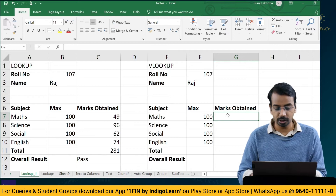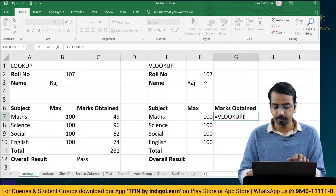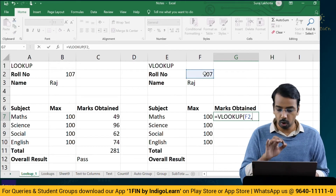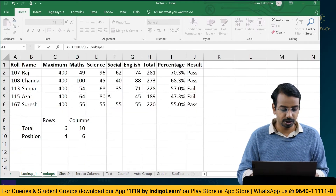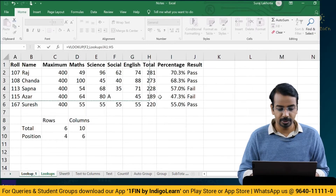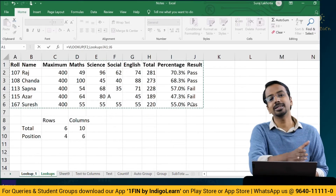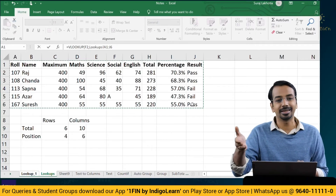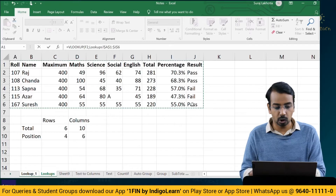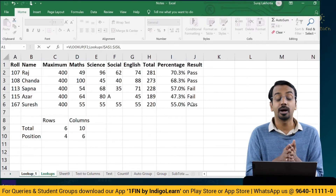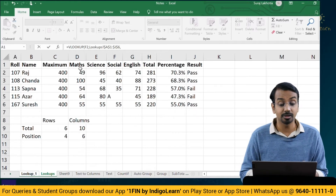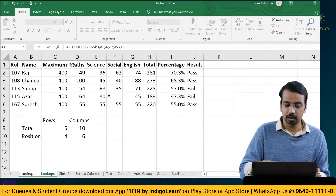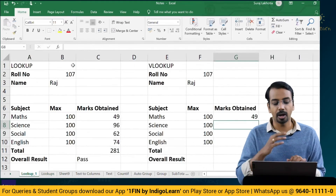Can we use the same formula here? Yes. Equal to VLOOKUP — what is the lookup value? 107. Comma, table array — go to the lookup sheet and select the table. You need not select the entire table if you only want data up to, say, 'total'. Lock it with F4. I want marks in Mathematics — Mathematics marks is in the fourth column: 1, 2, 3, 4 — so I'll say 4, comma, 0, close the bracket, press enter. The marks have come.